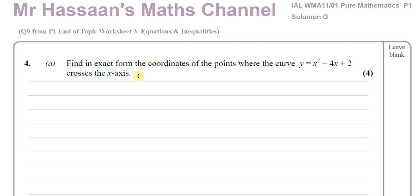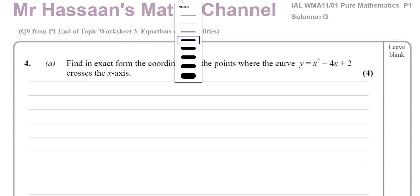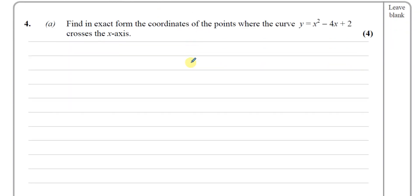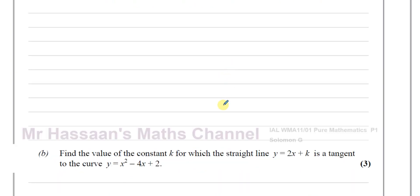Welcome back, this is Mr. Hassan's Maths Channel. I'm now going to be answering question number 4 from the Solomon G C1 old C1 papers, which is actually question number 9 from my end of topic worksheet number 3 on equations and inequalities from P1. This question is about quadratic curves in the first part, and the second part involves inequalities and discriminants.